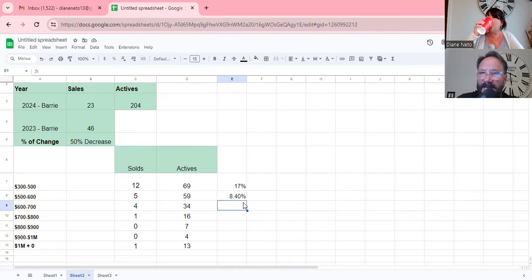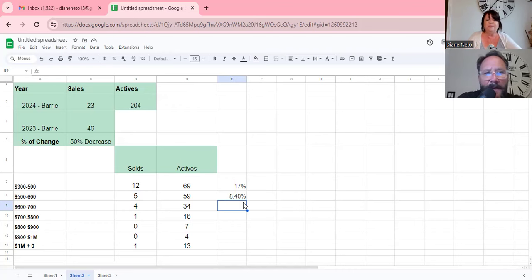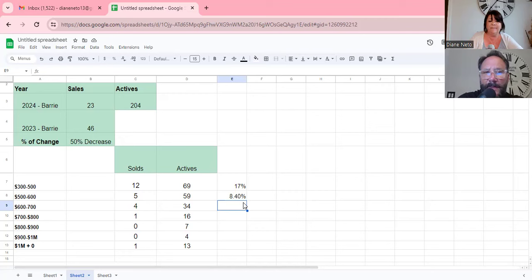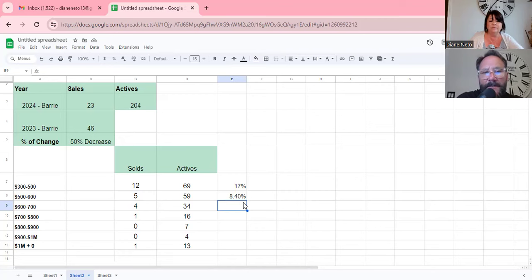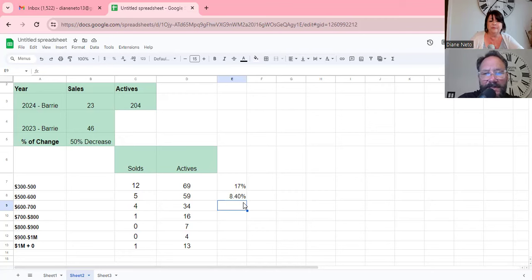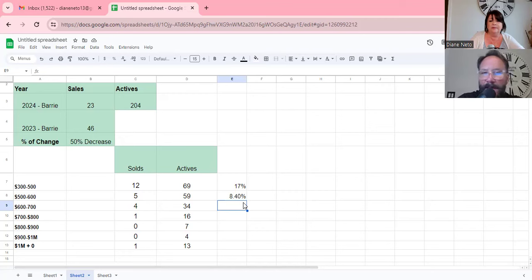I actually went to a listing appointment in Innisfil a couple of weeks ago and I showed him there was really only one comparable, like true, true comparable. It was his house, exact same house. Yeah. And it had been listed for a long time and it had started at, you know, I can't remember what it was, $849,000. And it had been going down, down, down. And I said to him, well, like there's no point in going where they are because it's not selling at that point. It's not selling.